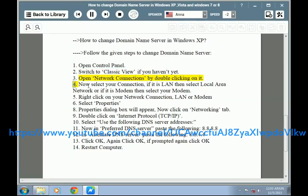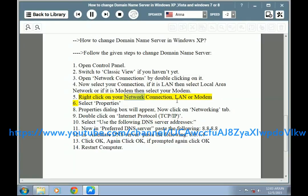Step 4: Now select your connection. If it is LAN, then select Local Area Connection; if it is modem, then select your modem. Step 5: Right-click on your network connection — LAN or modem. Step 6: Select Properties. A Properties dialog box will appear. Now click on the Networking tab.